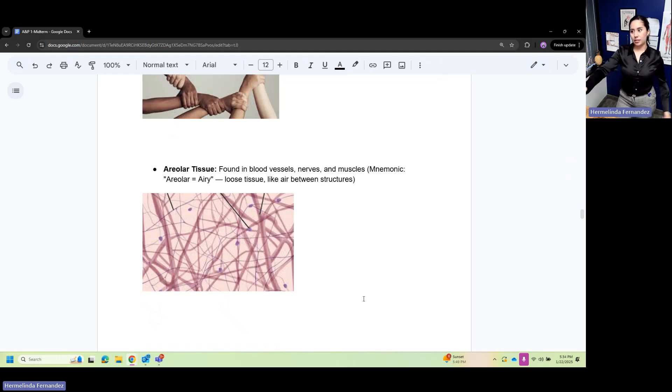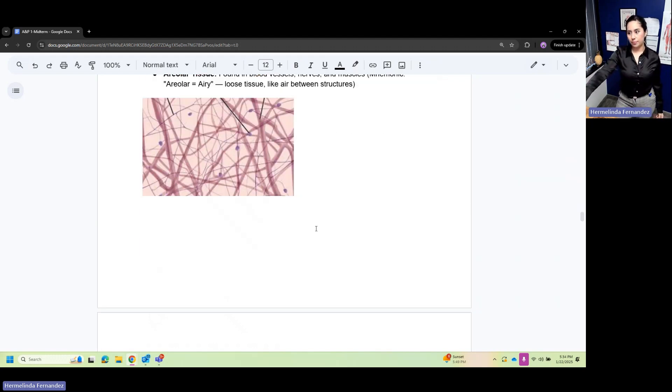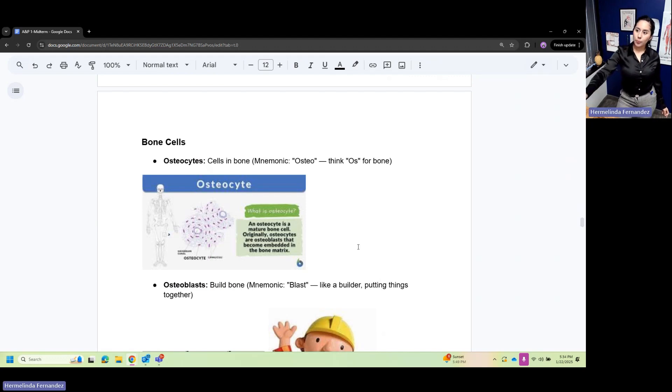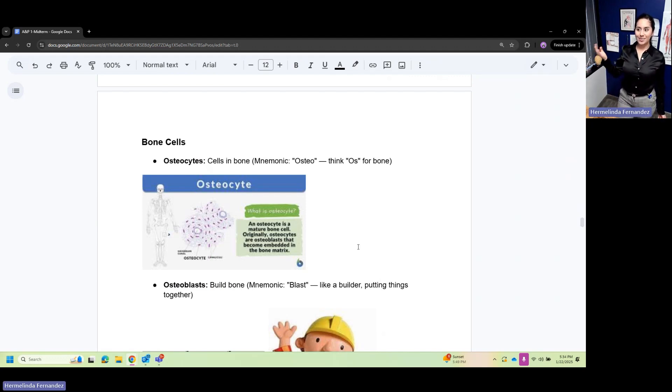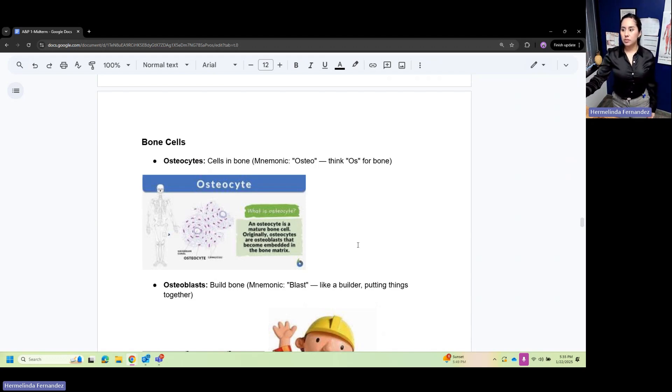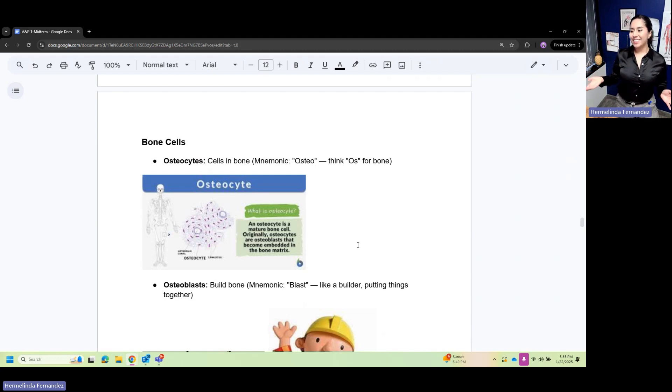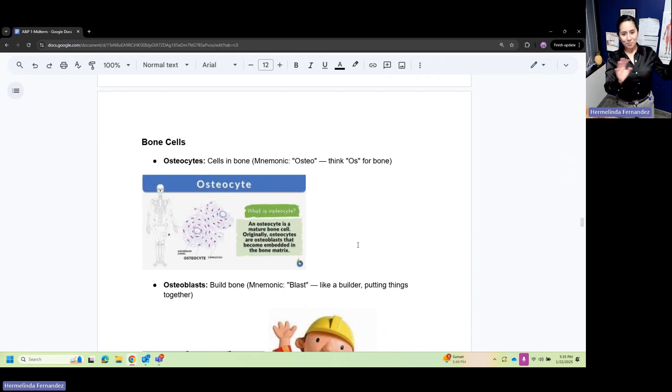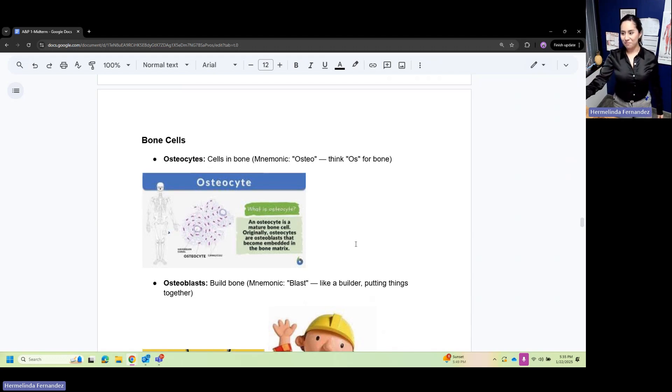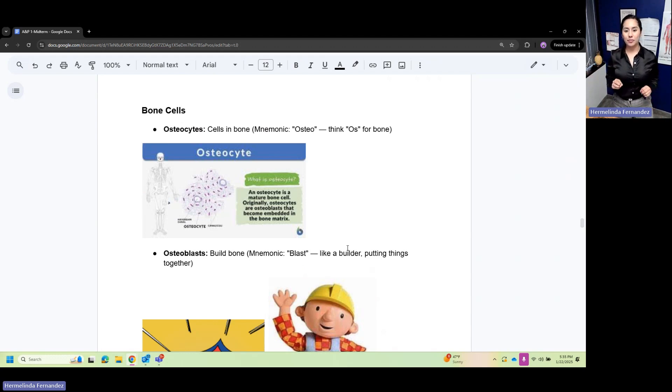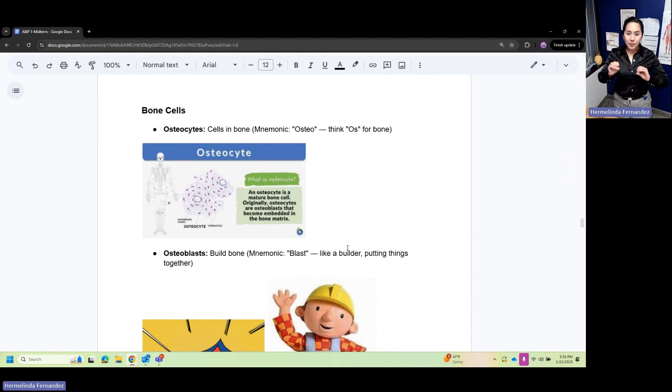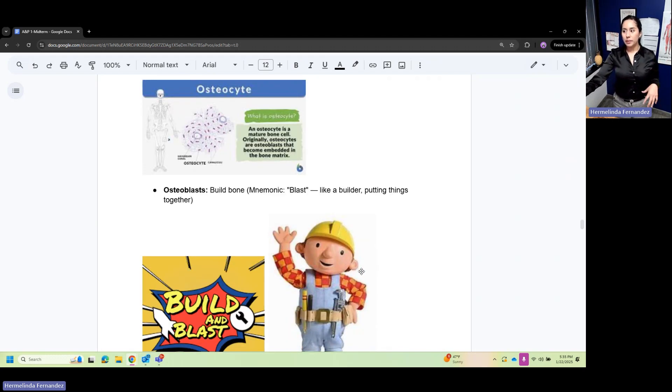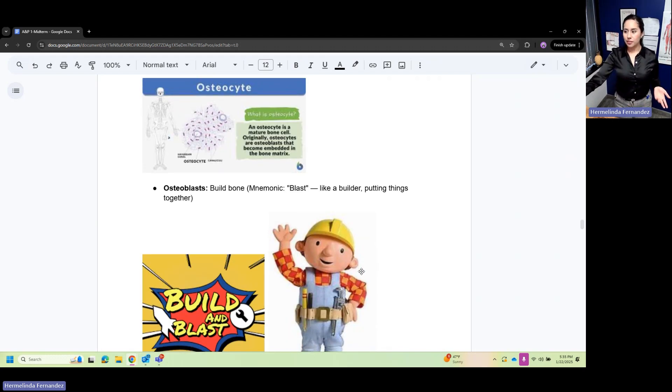Bone cells: you have osteocytes, cells in bones. Osteo means bone. Osteocytes are mature bone cells - think of the site of bone, they're all very mature. Osteoblasts are when they're building, blasting off to build. Think of a bomb builder blasting and building.